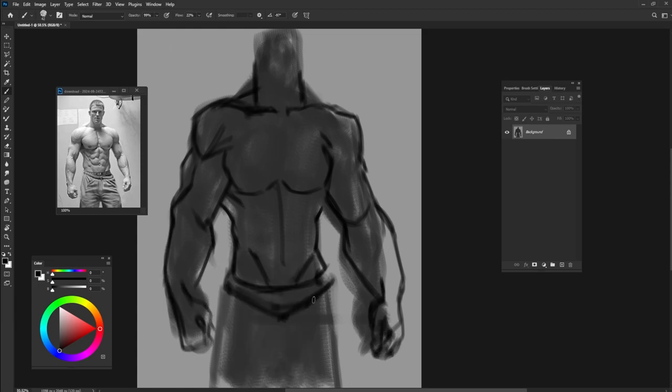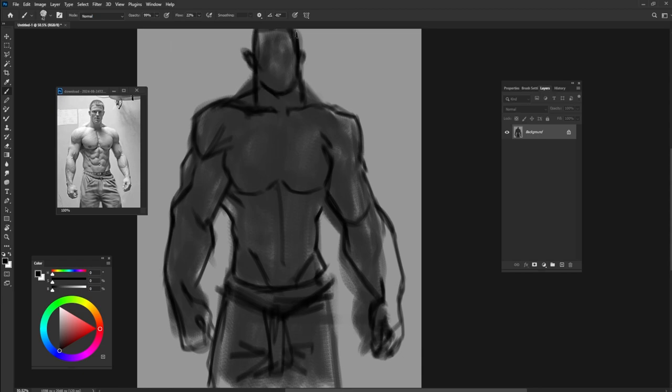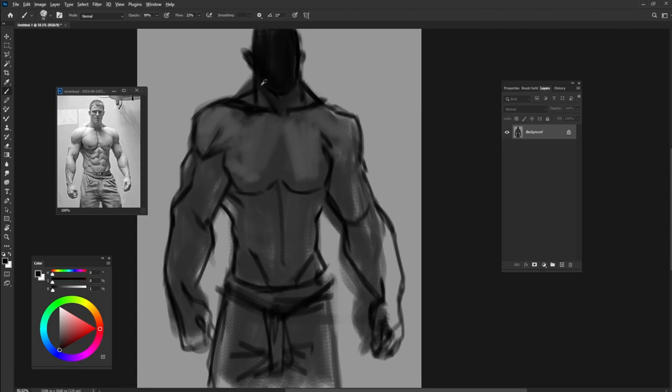You can draw some parts of the body with lines and some of them with volumes. For that you need to start with darker colors and go towards the light.